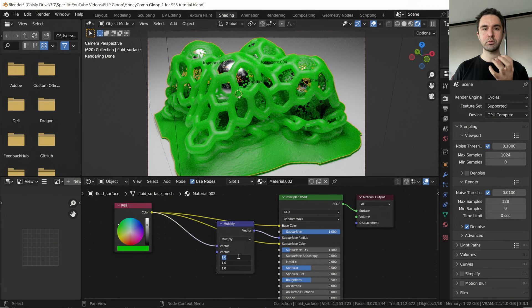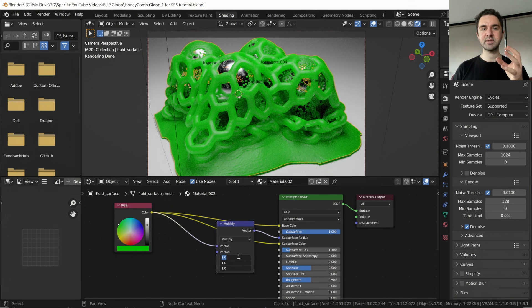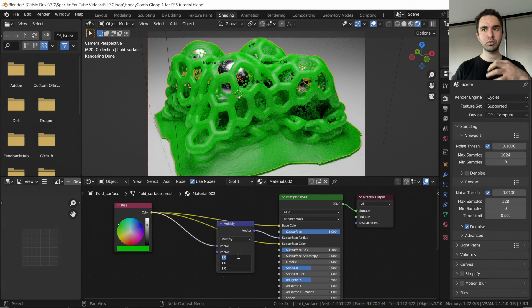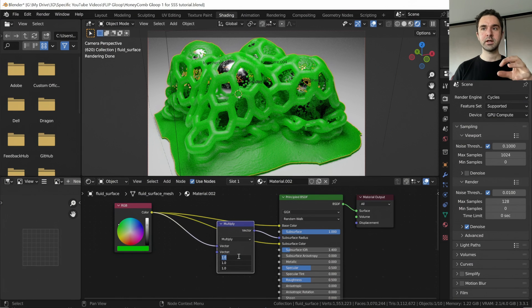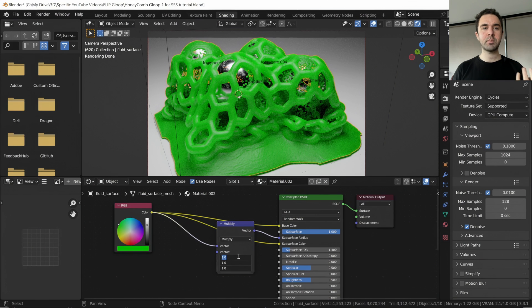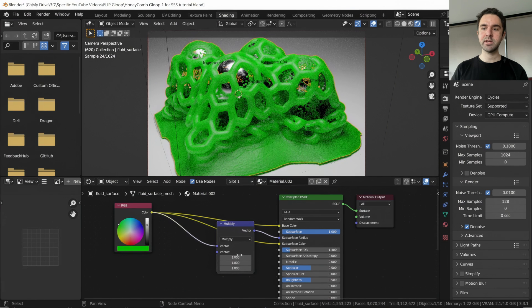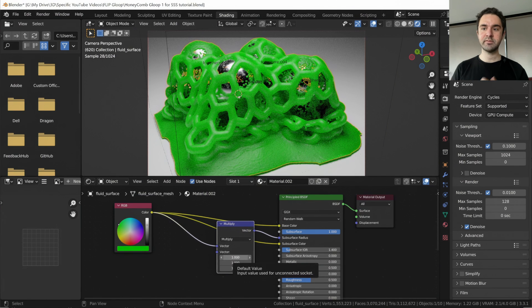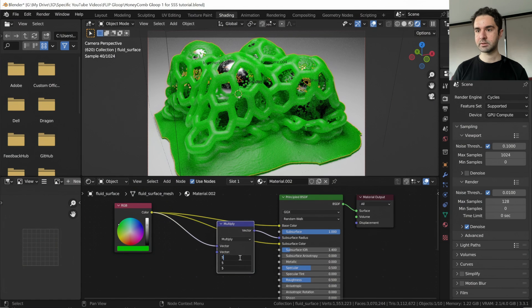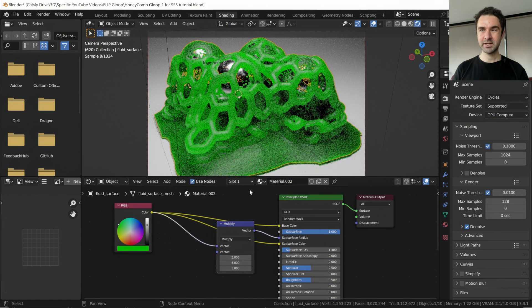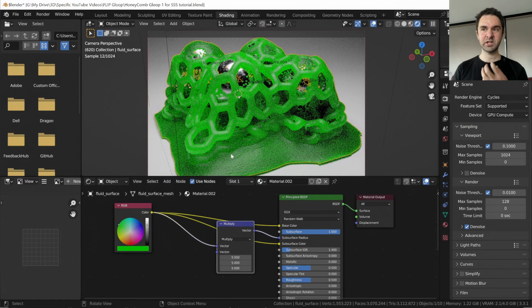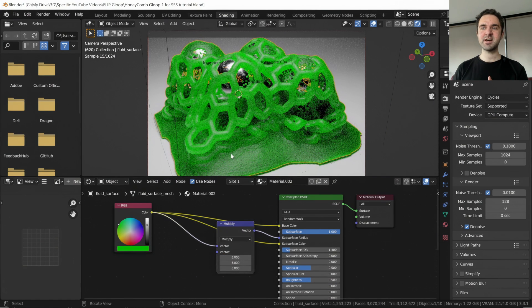So we can have a material that's more translucent, more see-through, that's affected more by this subsurface scattering effect. So if we turn this up to five, it should make it even more transparent. Let's do that. And you can see the material looks even thinner.